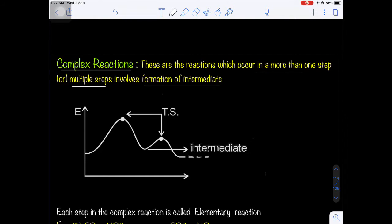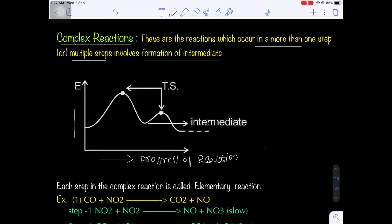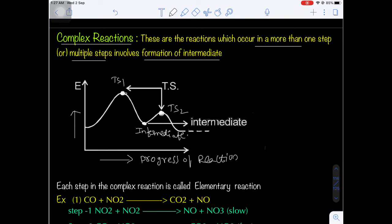In the energy profile diagram for complex reactions, the x-axis shows progress of reaction and y-axis shows potential energy. There is a highest energy transition state 1 and a second transition state 2. Between these two there is a lower energy region called the intermediate. Each step in a complex reaction is itself known as an elementary reaction.